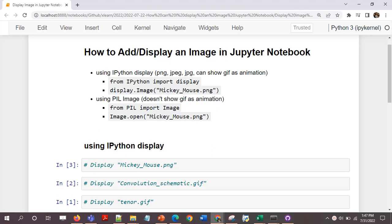Hi and welcome, I hope you are good. In this video I'll talk about how to add, display, or render an image in Jupyter notebook.